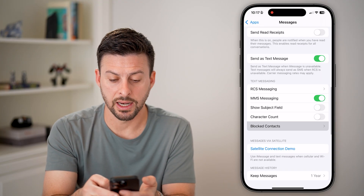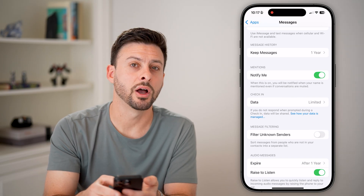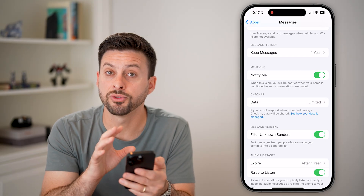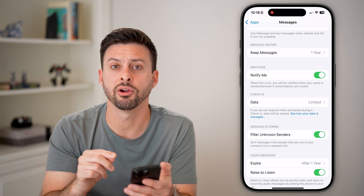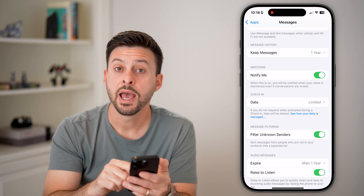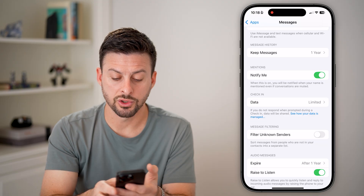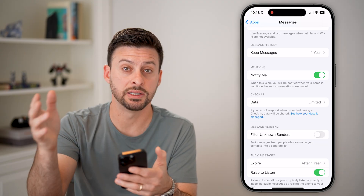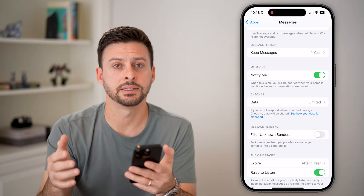The last thing I would recommend is going back out of here and scrolling down to 'Filter Unknown Senders.' If this is turned on, it will filter all those unknown senders — basically the numbers texting you that verification code — and send them somewhere else. We just want to turn this off so that it is not filtering to a different place, and you'll be able to see it when it gets texted to you.